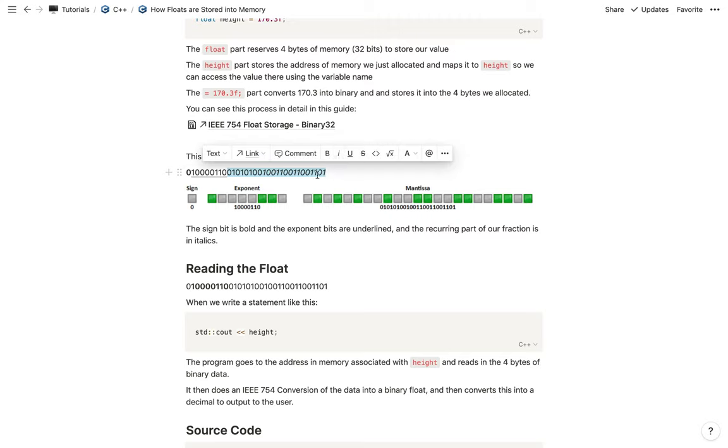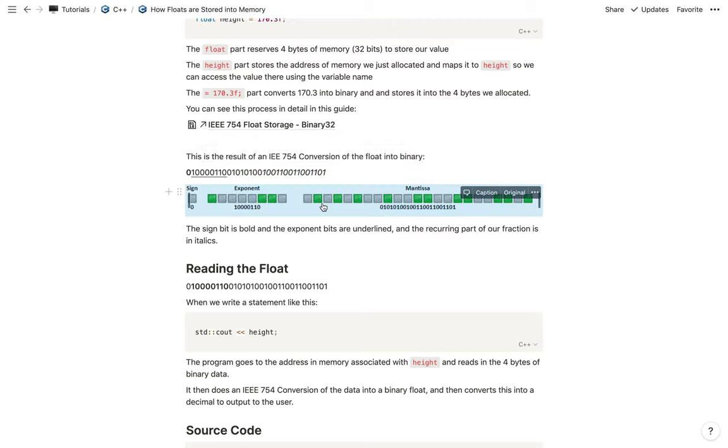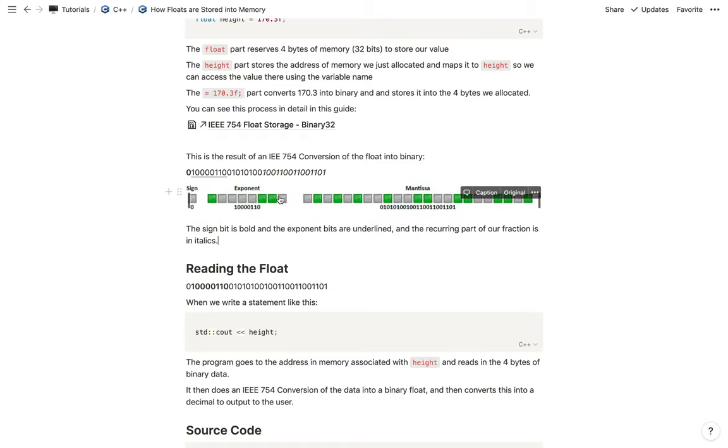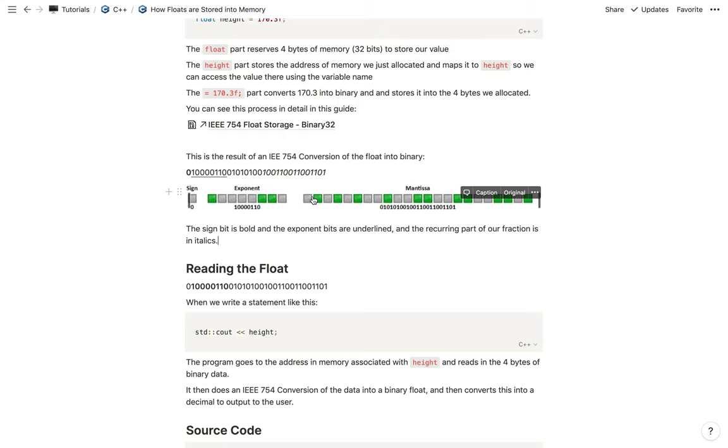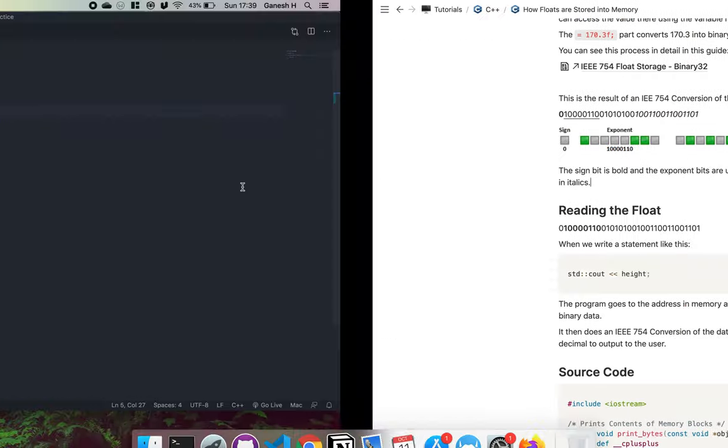Then we have the fractional part right here, and this is how our memory will be allocated. So we'll have the first bit as a sign, then the exponent for eight bits, and the remaining 23 bits are the mantissa or the fractional part like this. This is what will get stored into memory.